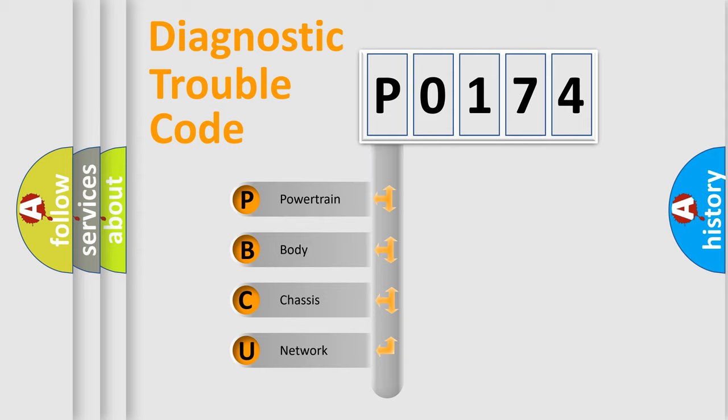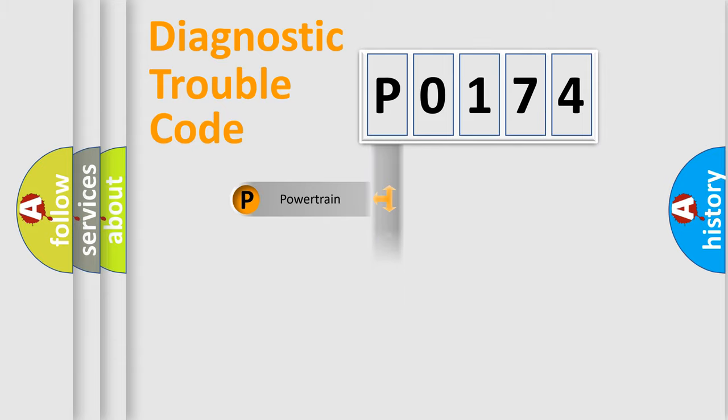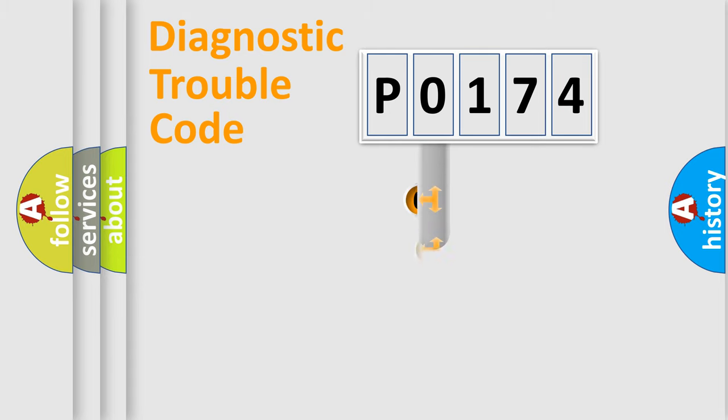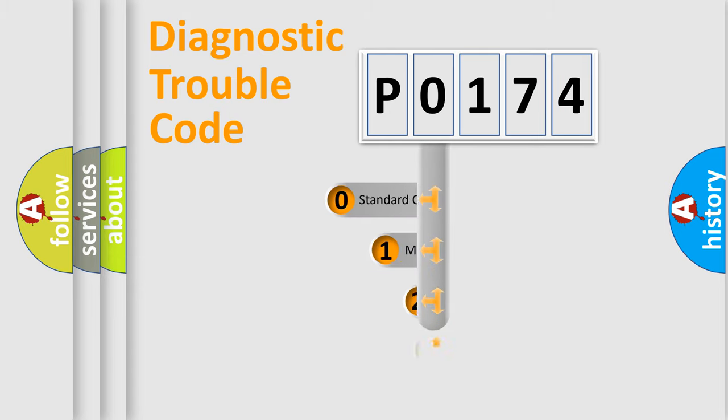We divide the electric system of automobile into four basic units: Powertrain, Body, Chassis, Network. This distribution is defined in the first character code.